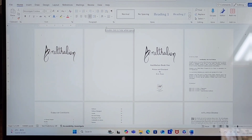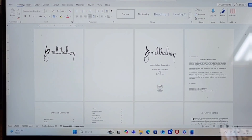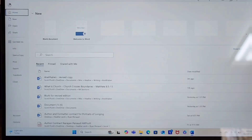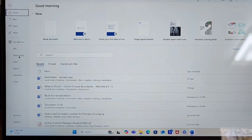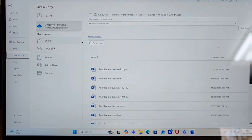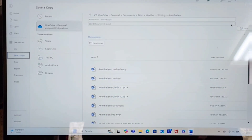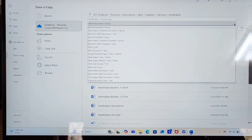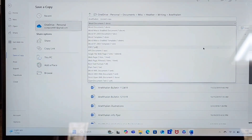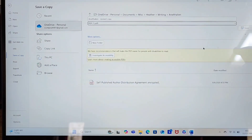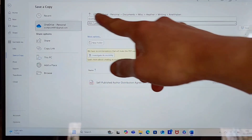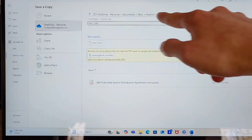So this is Anathalian — I'm doing a revised edition. Go to File and you're going to choose Save a Copy. Click Save a Copy, then up where it says Word Document, click on the little arrow dropdown, go to PDF, select PDF. I'm not going to save it right now because I'm not quite ready, but make sure you have it where you want it. Mine is in my writing folder in my Anathalian folder.